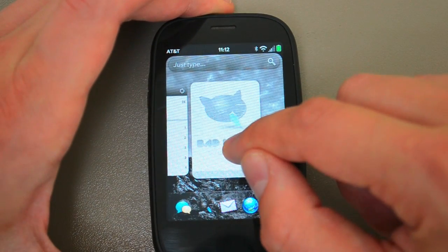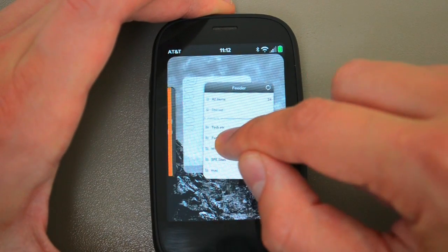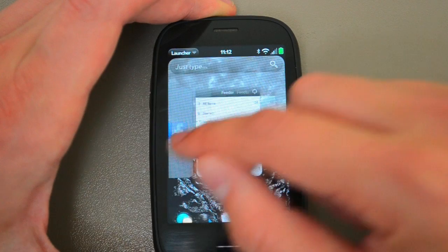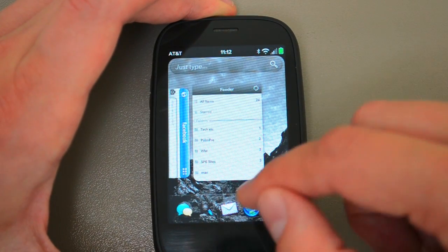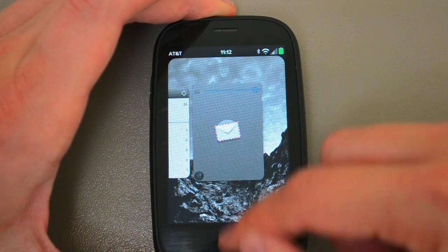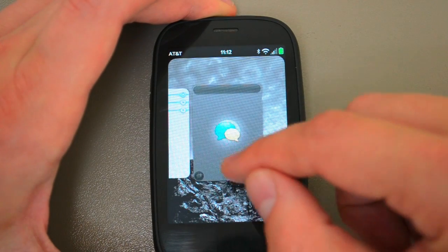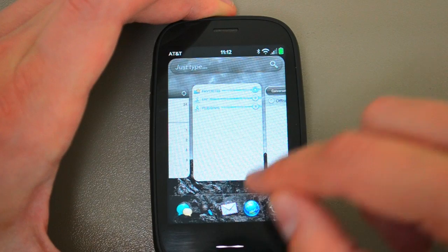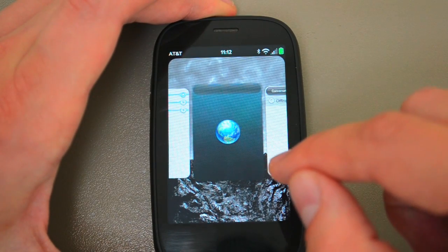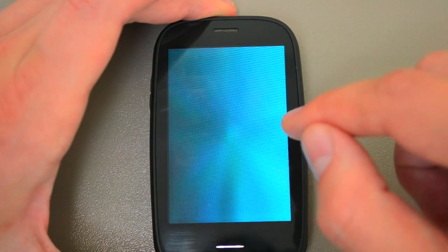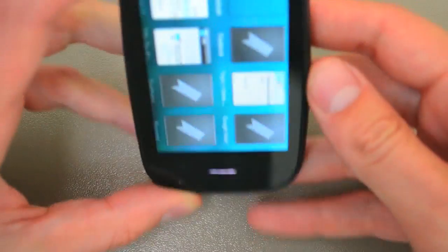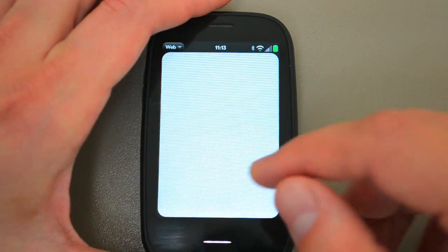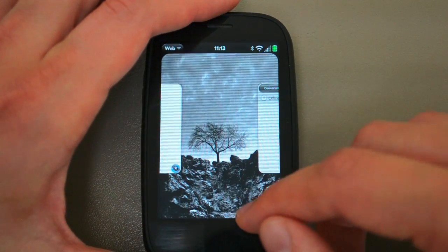We're going to start rearranging stuff already because this is not in the order I prefer. Have that Facebook up, there's our Feeder. And then we'll launch email and then we'll launch messaging. We're going to launch a couple more things next to email — launch a couple browser windows. Mail window, let's launch one more mail window.